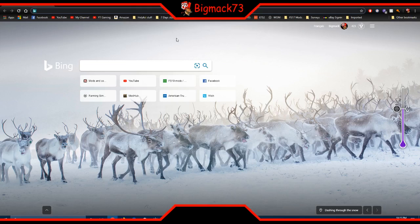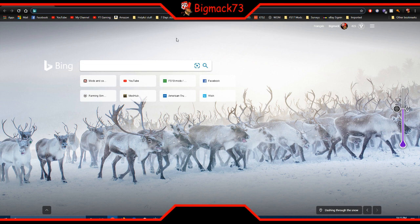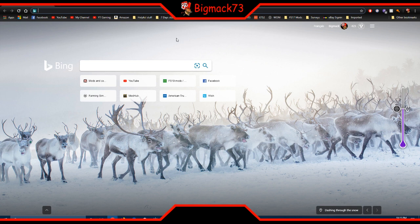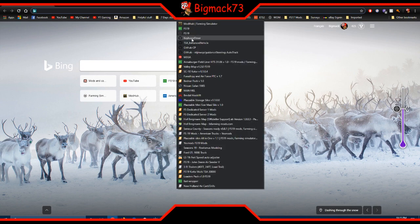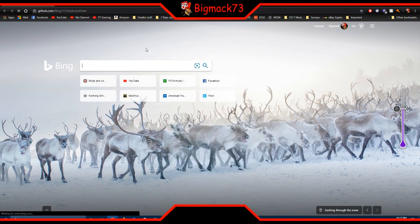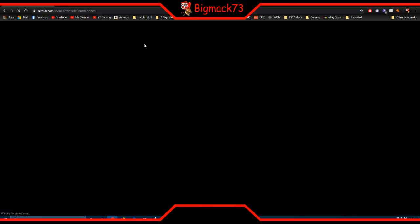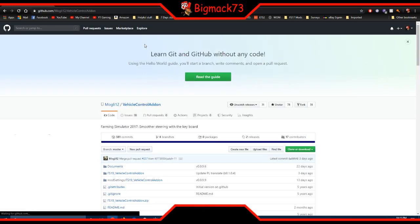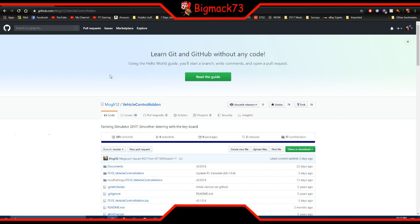Hey fellow farmers out there, just going to be doing a mod review and mod update which I should have done a long time ago. This is the keyboard steering mod add-on and how to install it.